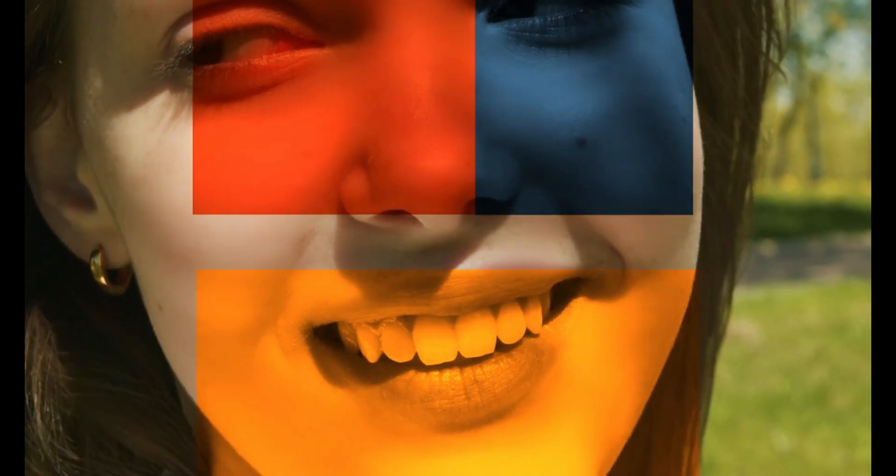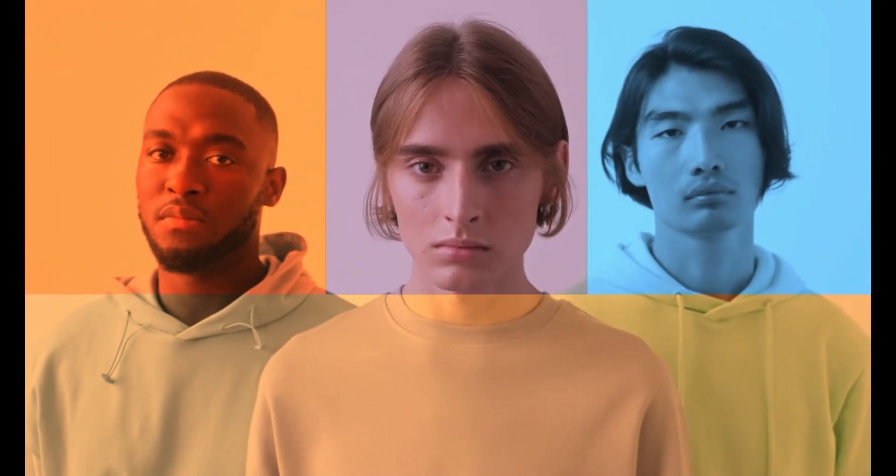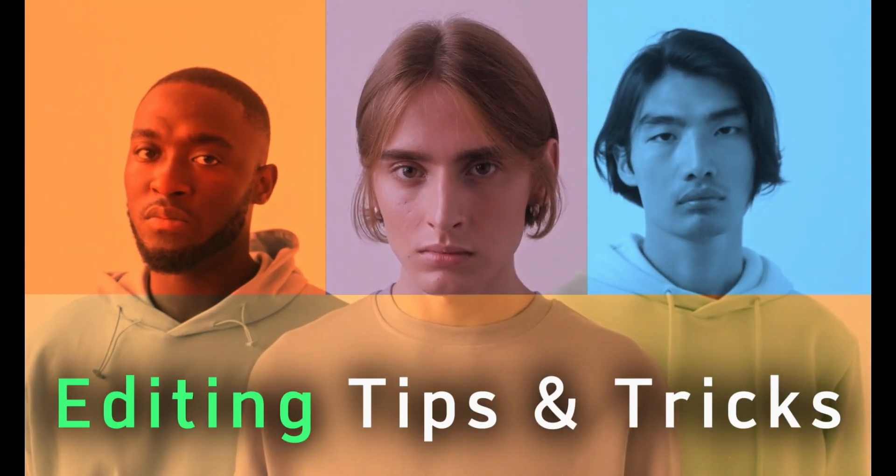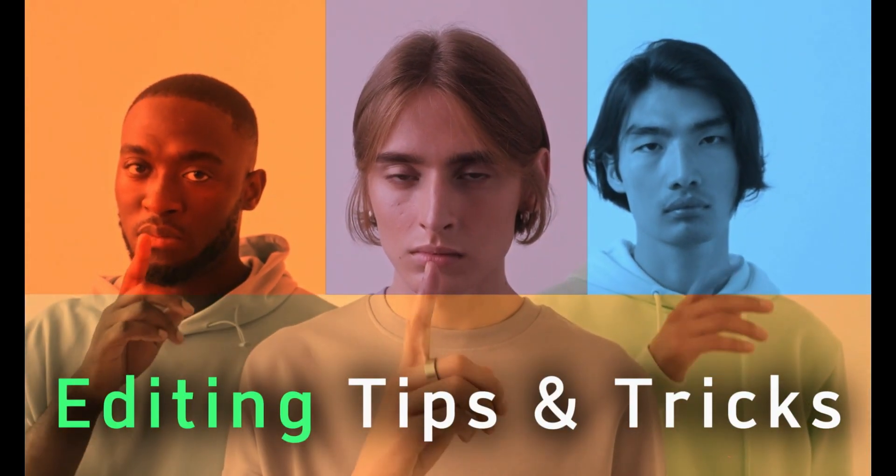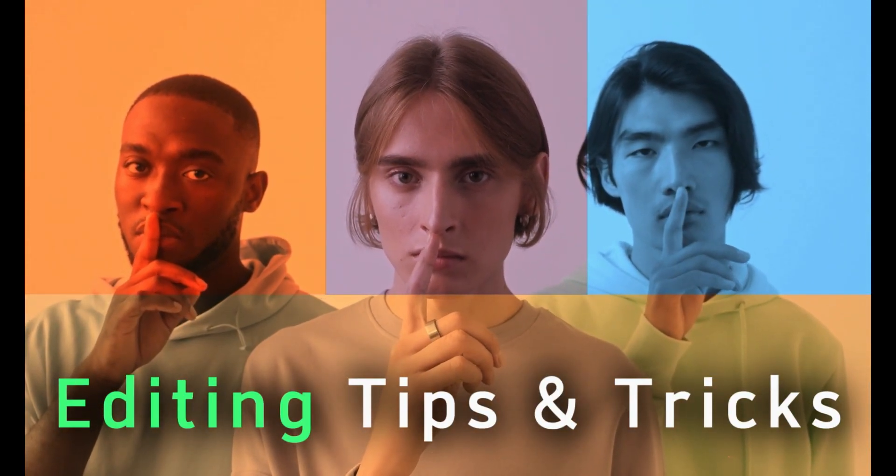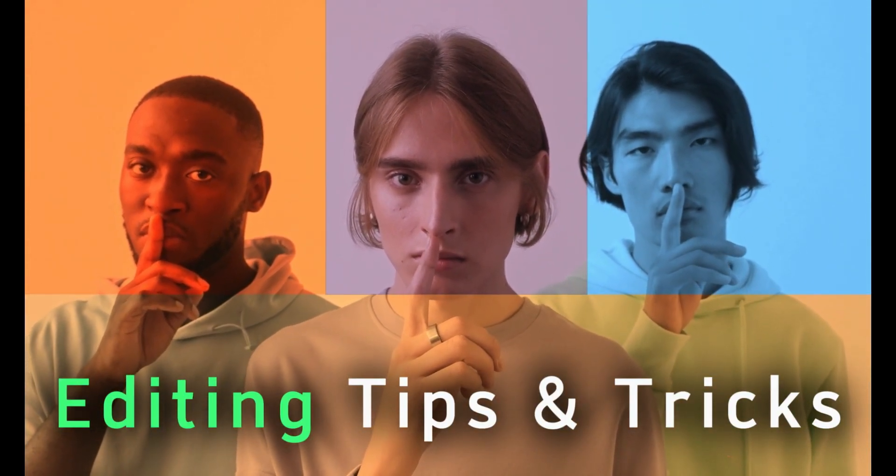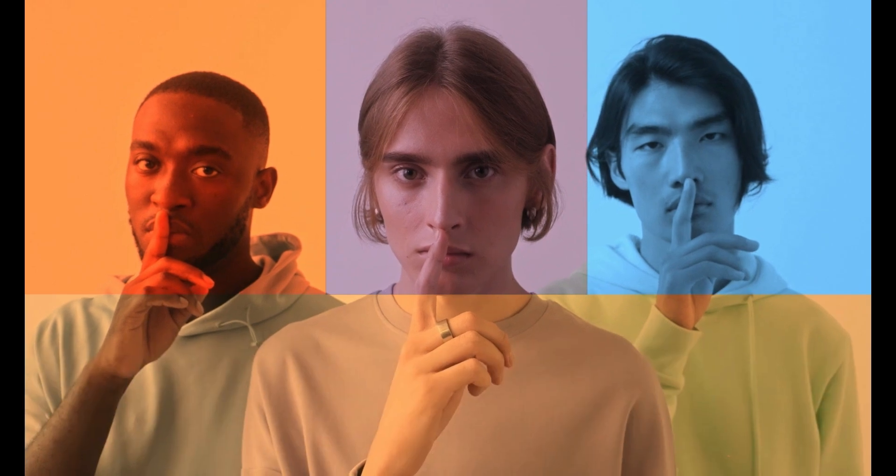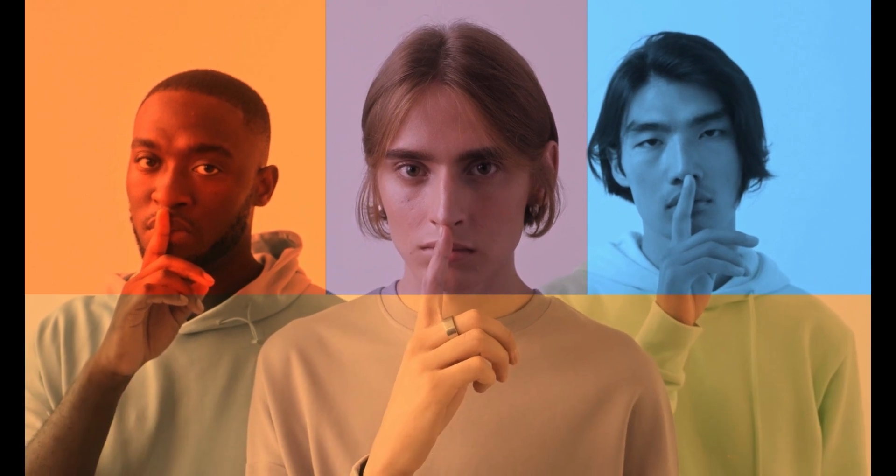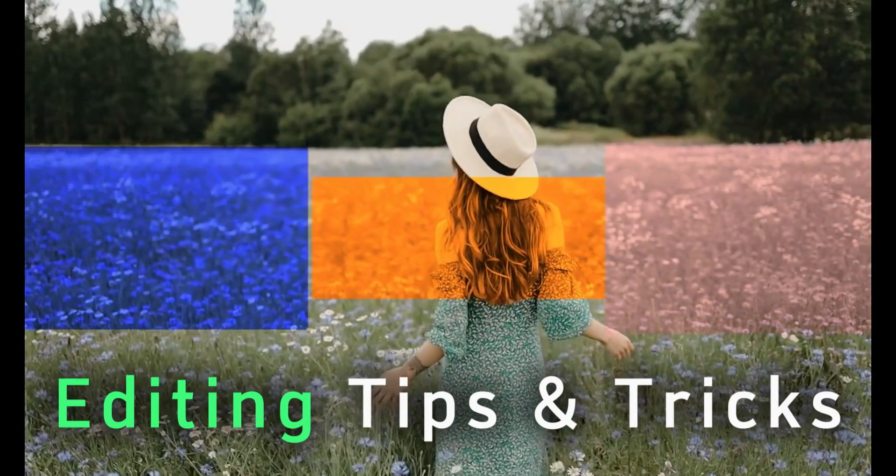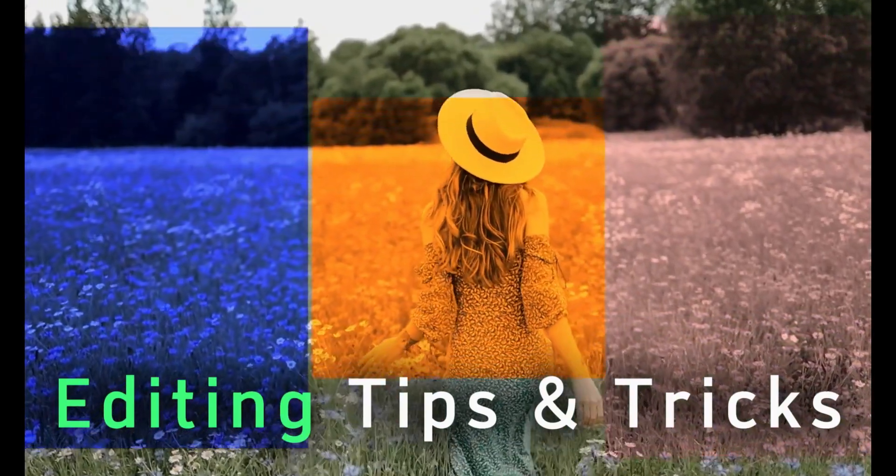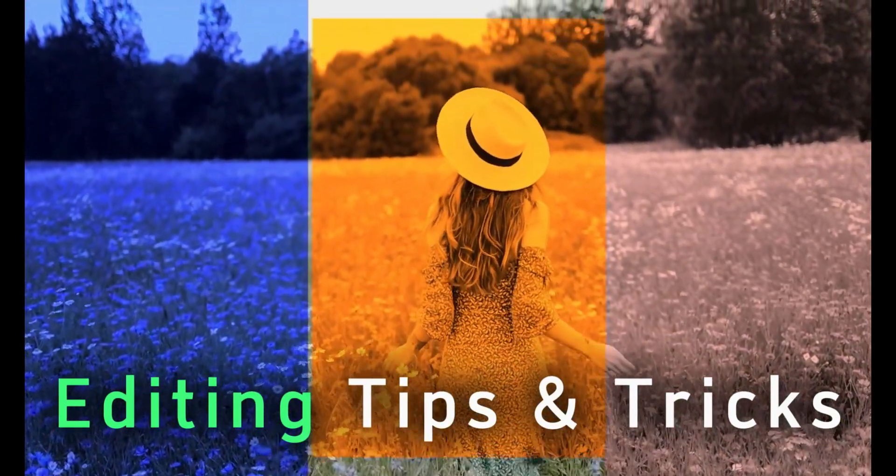However, today's tutorial is about applying different colors in different part of the video screen. For example, in this video, I have applied three different colors on three different parts of the face. How you can do it? It's very simple. Let's try this together step by step.